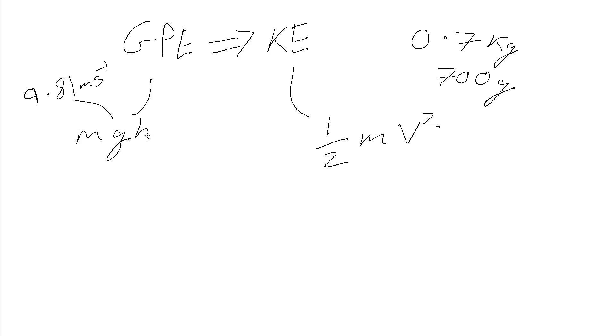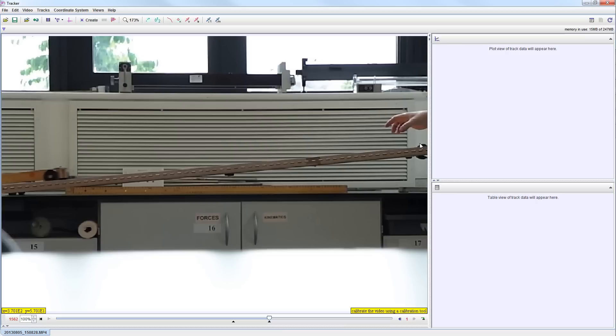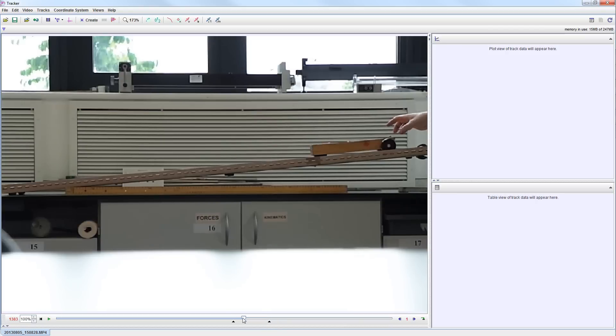So to do the calculation we just need to be able to determine the values of H, so the change in height of the trolley, and V, so that's the speed of the trolley. And so this is the software we're going to use to do this, it's a really nifty one called Tracker Video Analysis.